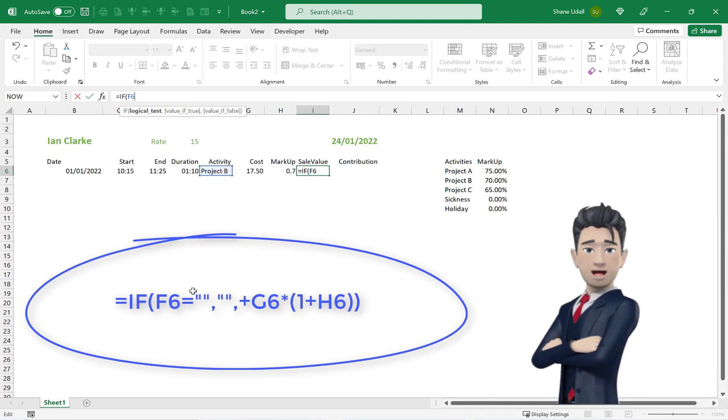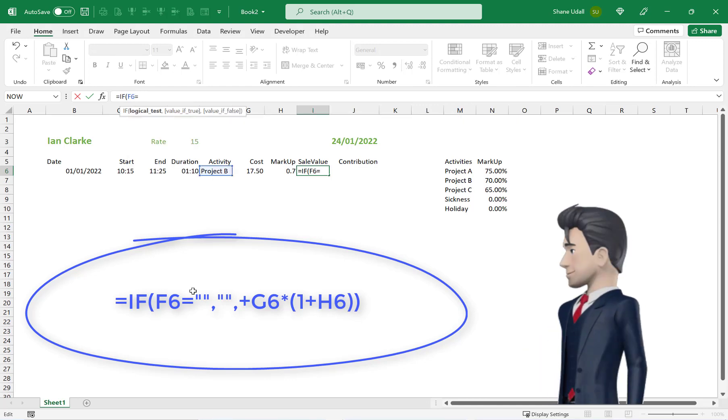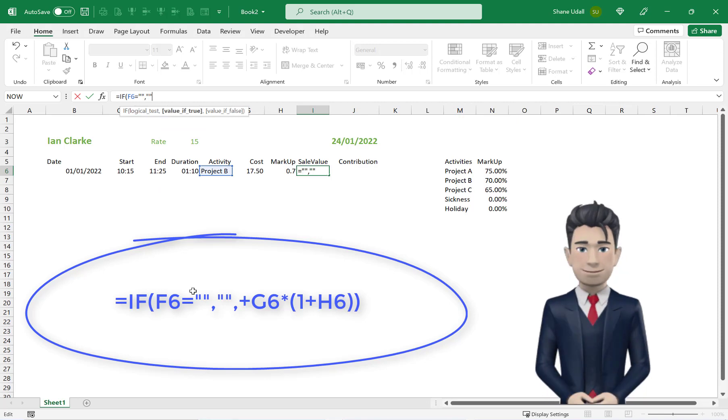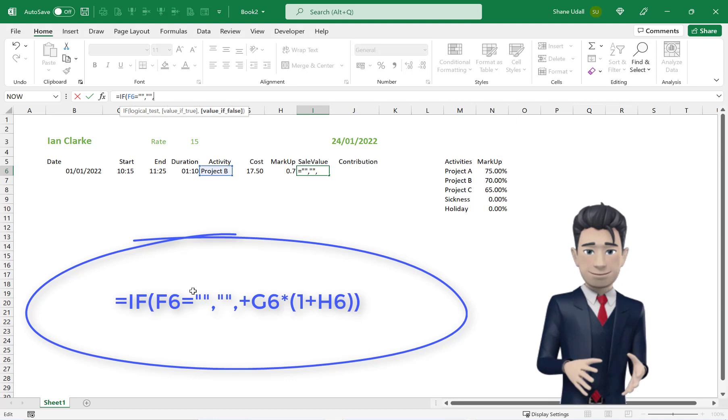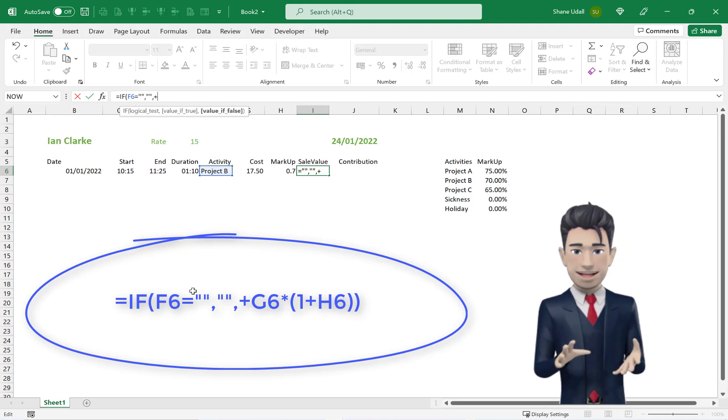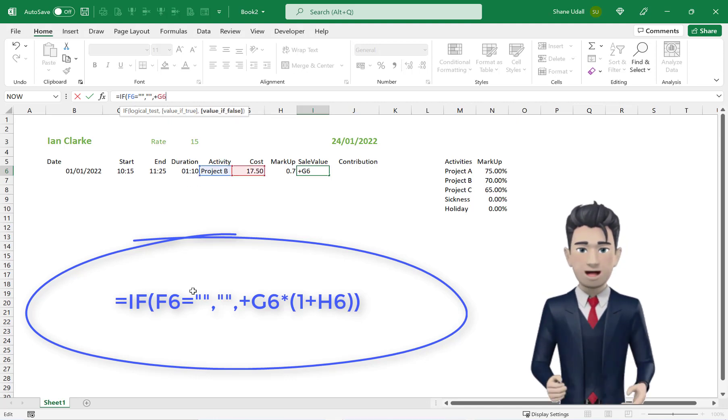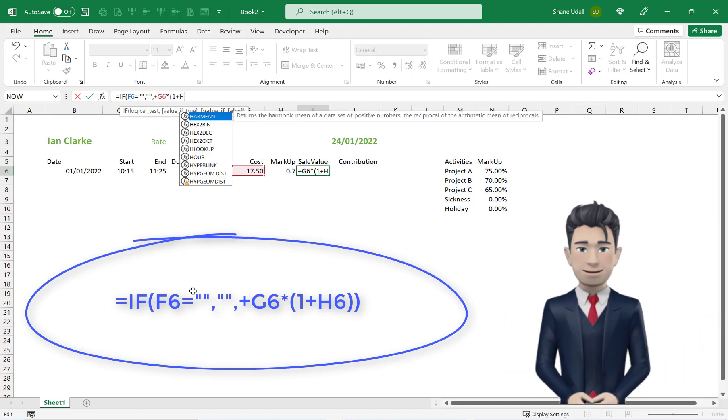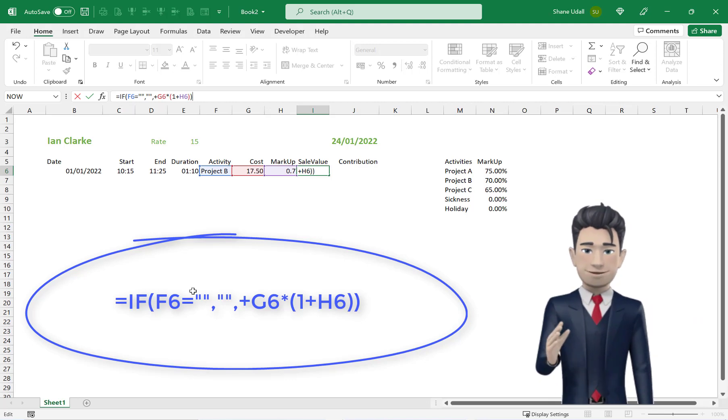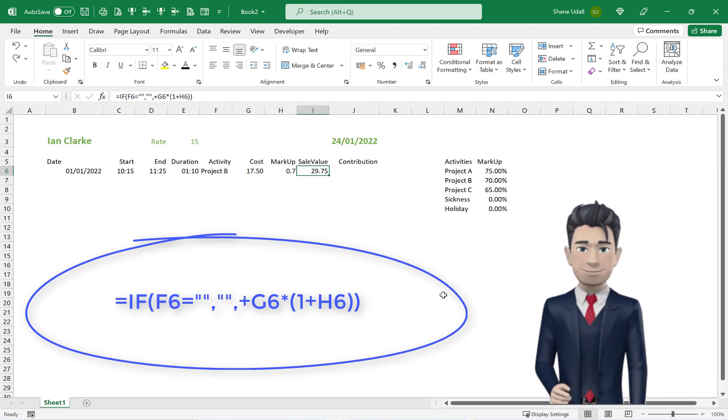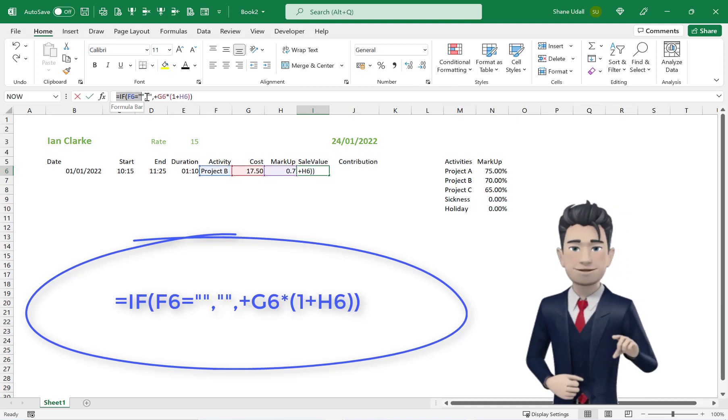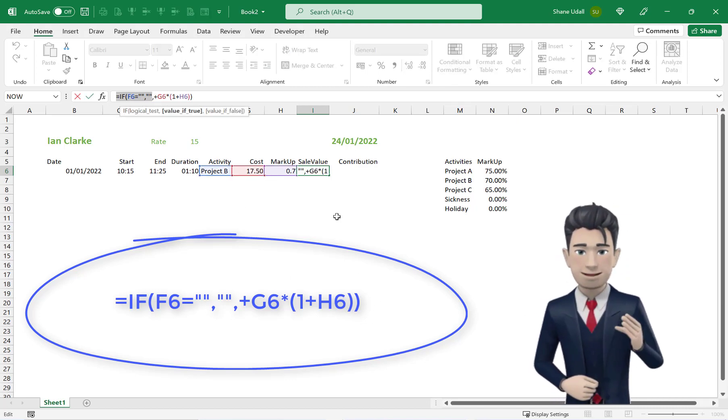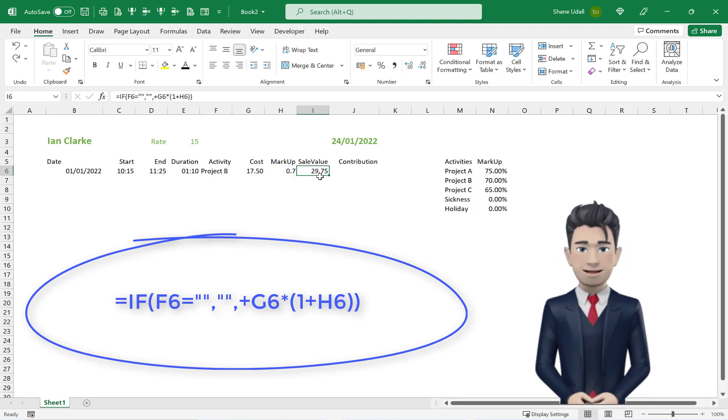followed by G6*(1+H6) and close the brackets. Once again, we have included the IF statement to eliminate errors. The sales value of 29.75 is correct.